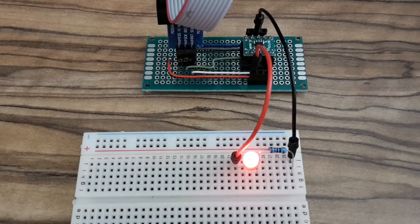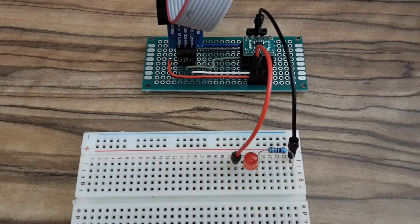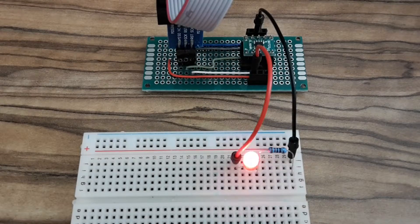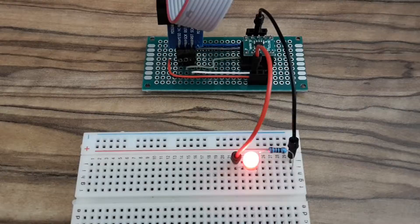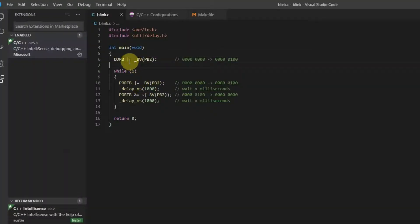Hi Youtubers, this is Zero Amps and today I'm going to show you how to program ATtiny10 in Visual Studio Code.